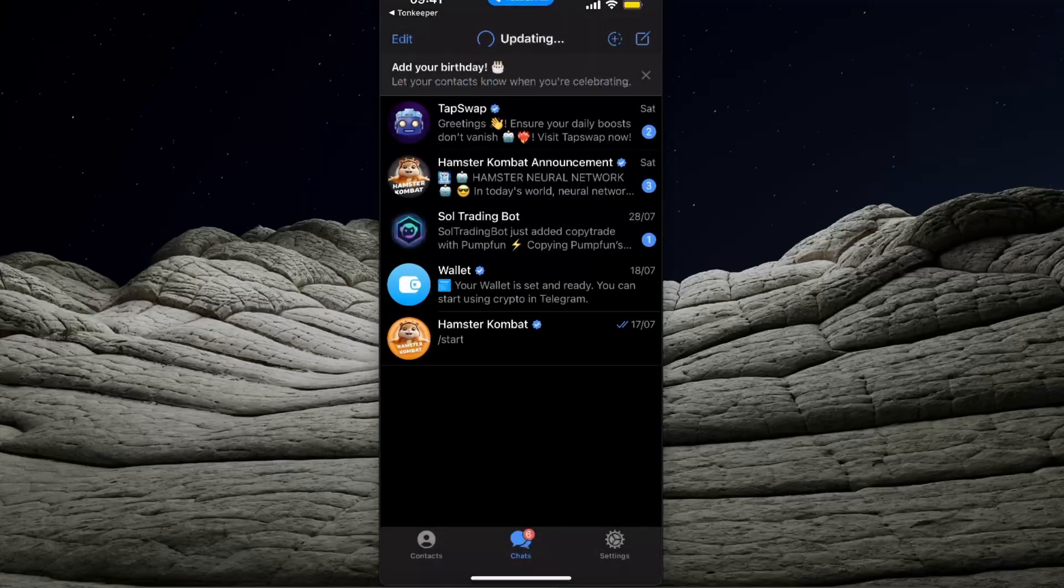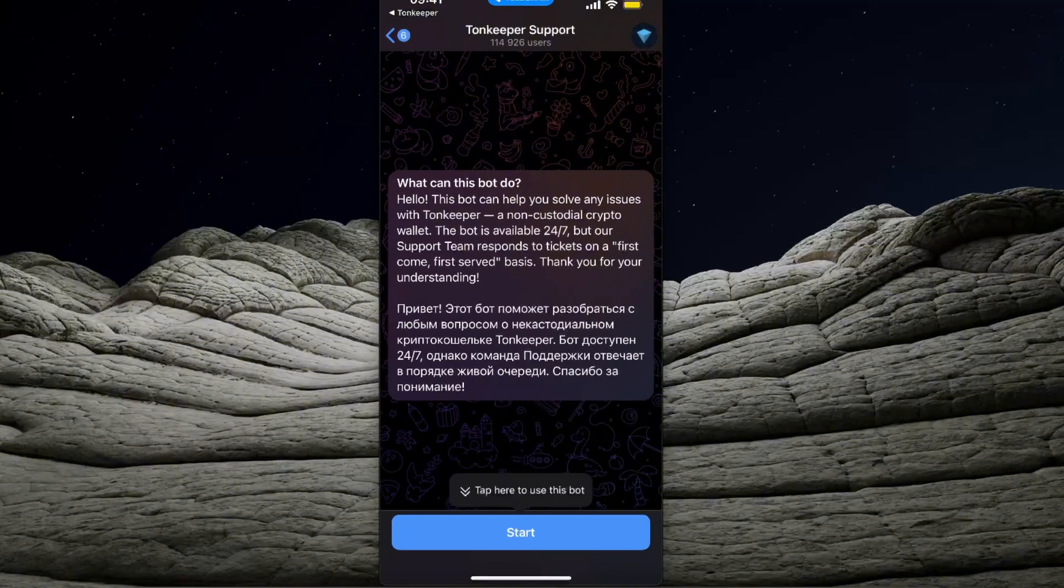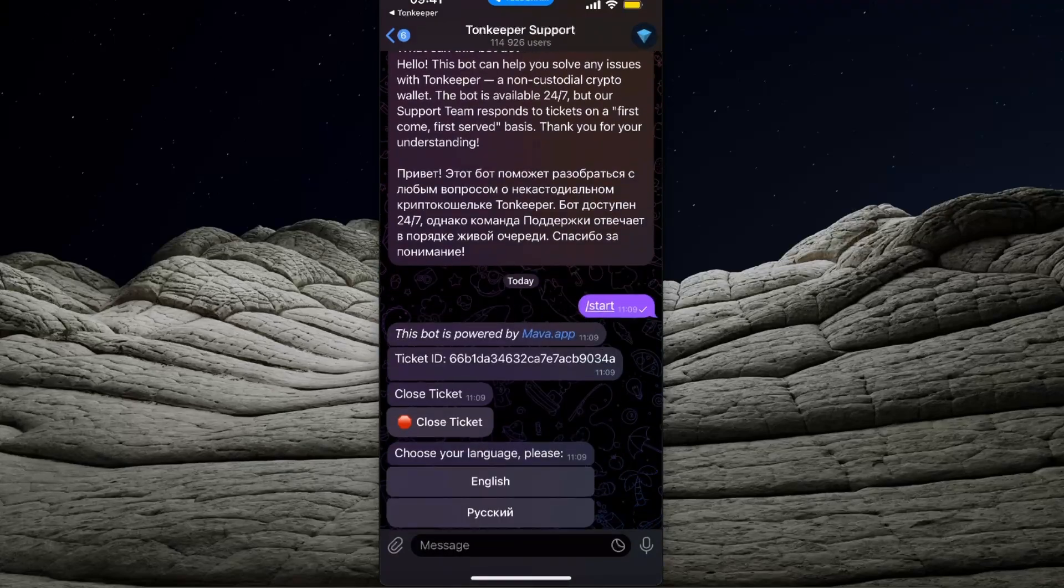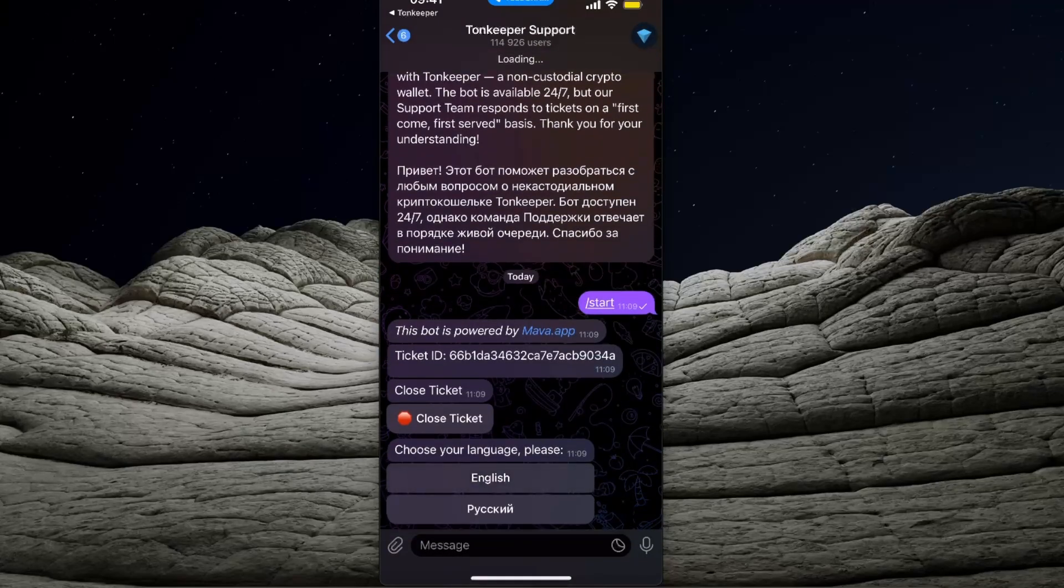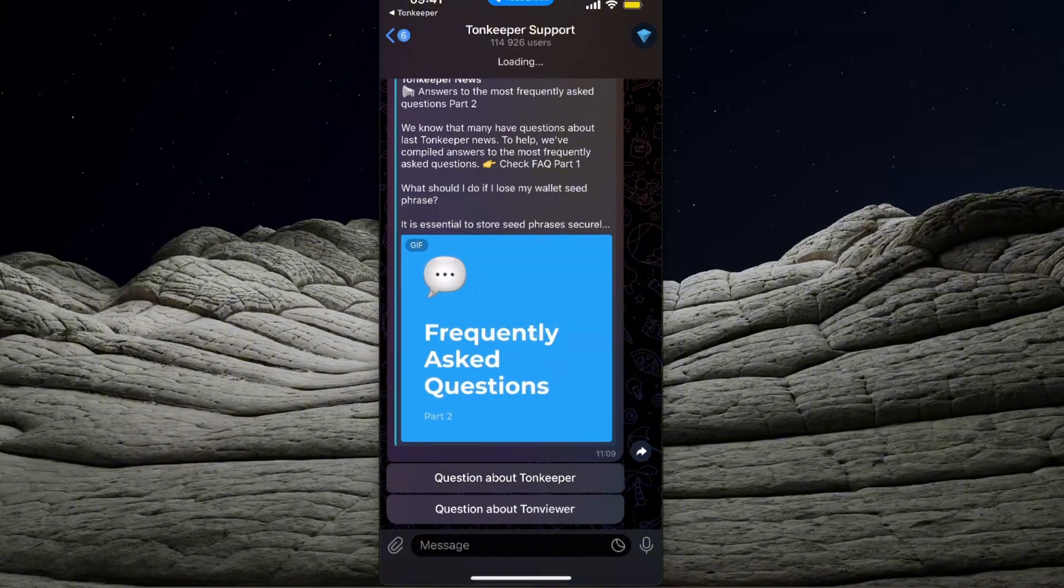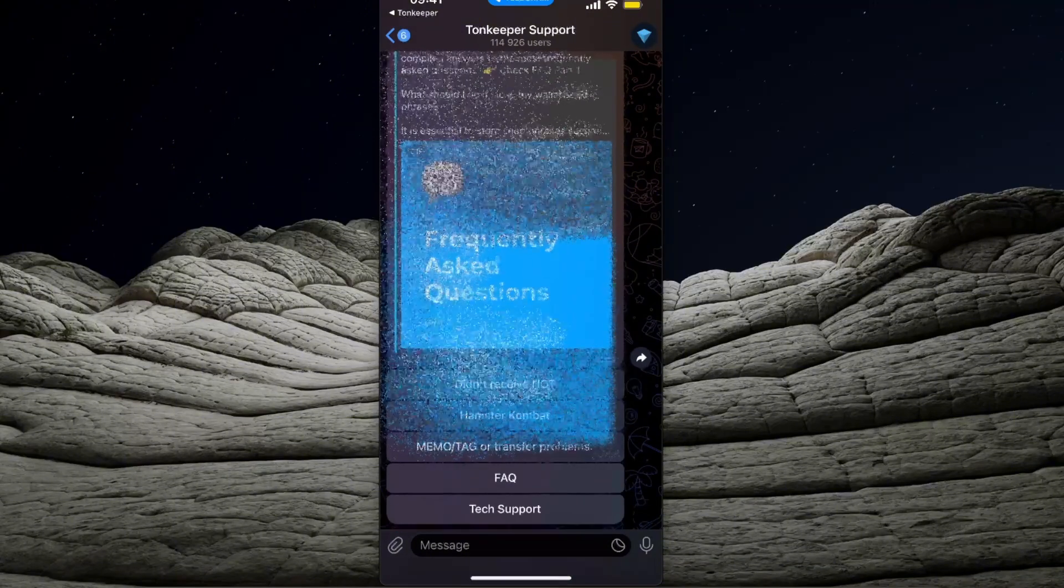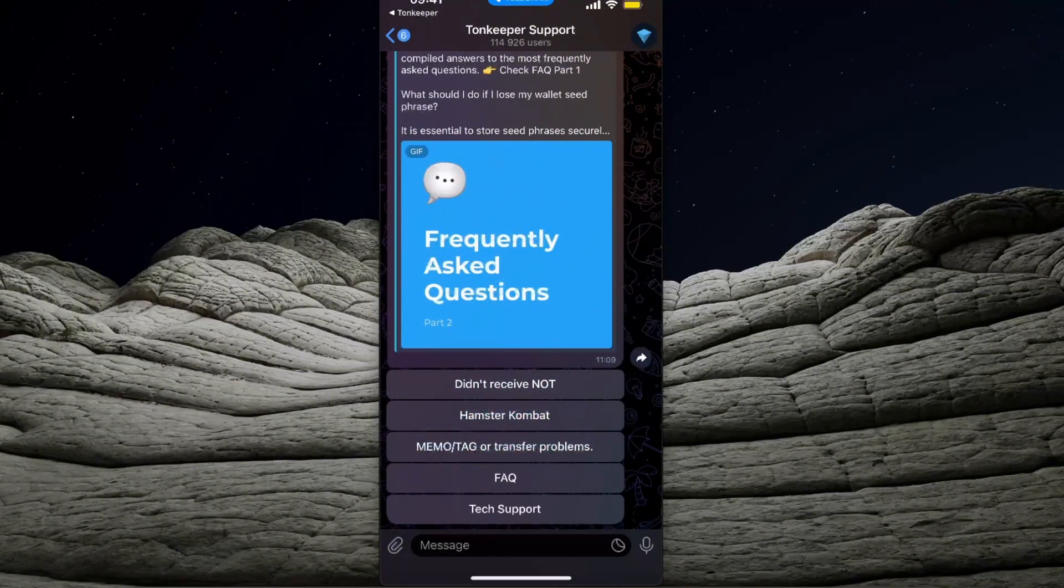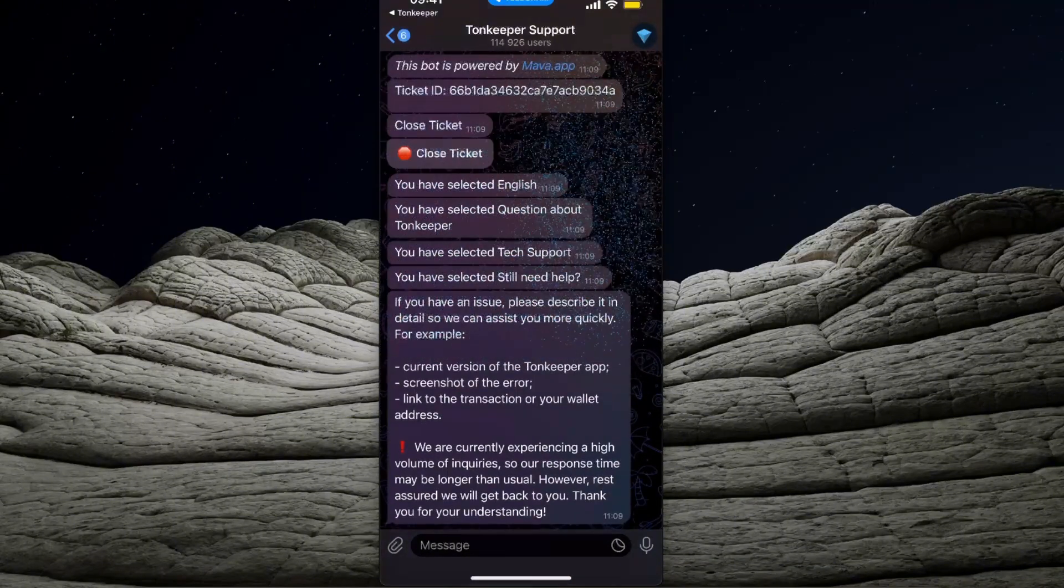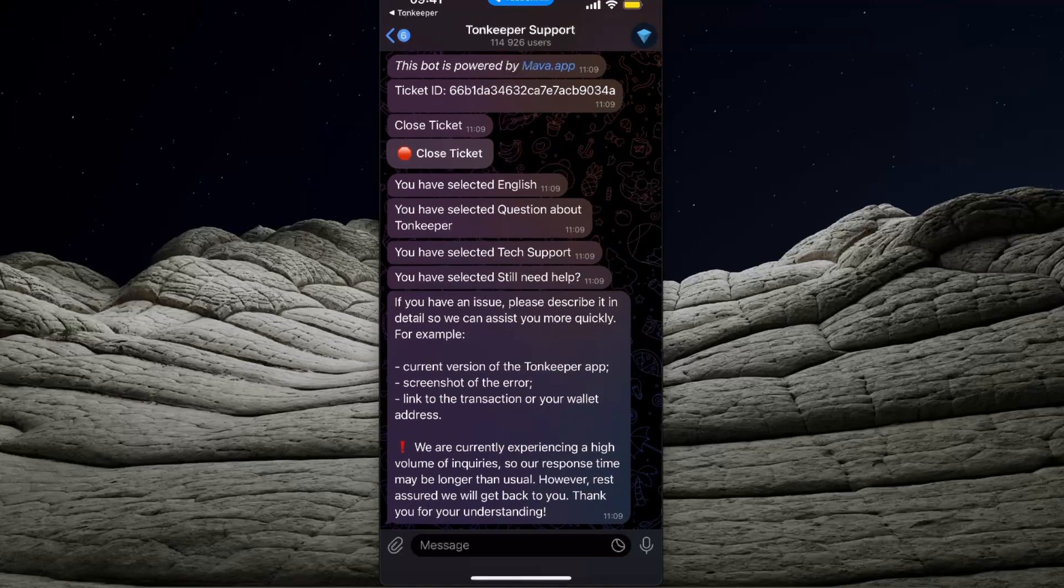After that you want to start a conversation. Let's go ahead and click on start, choose an option - English of course. Now we need some questions about TonKeeper tech support, still need help, and here it is.